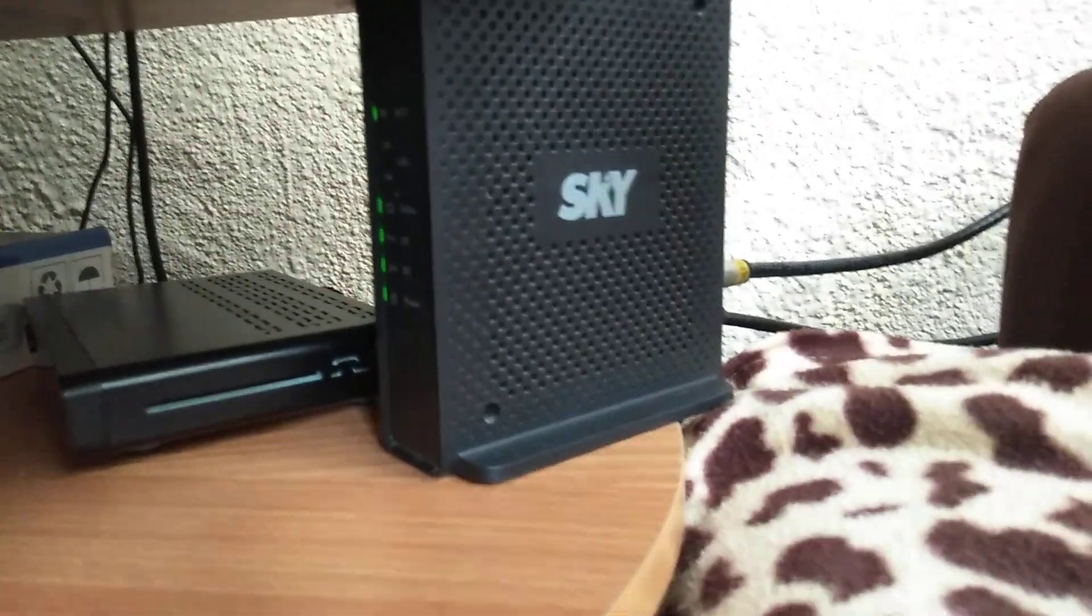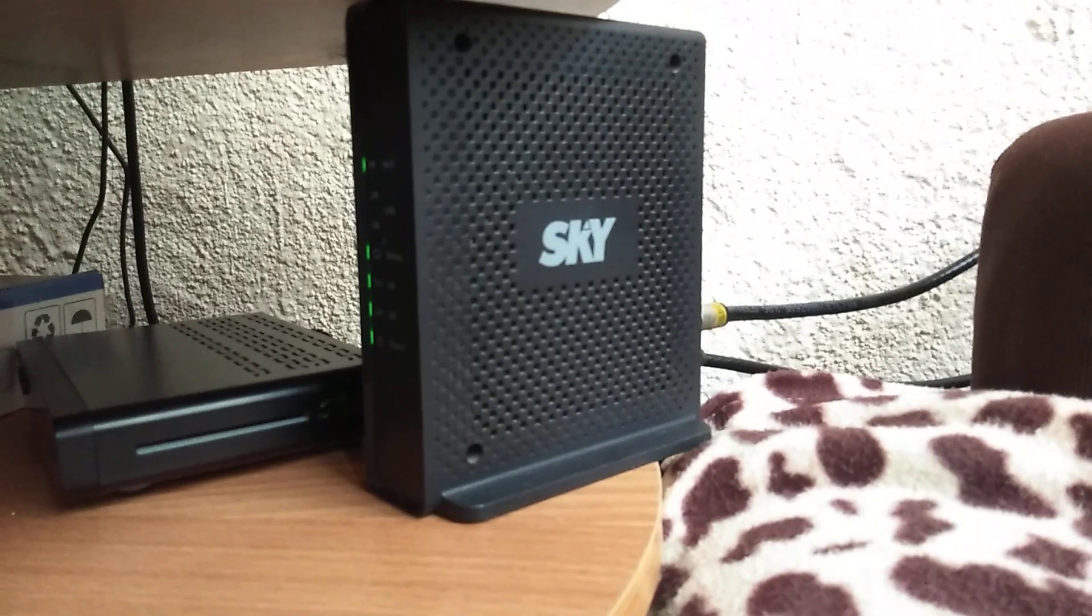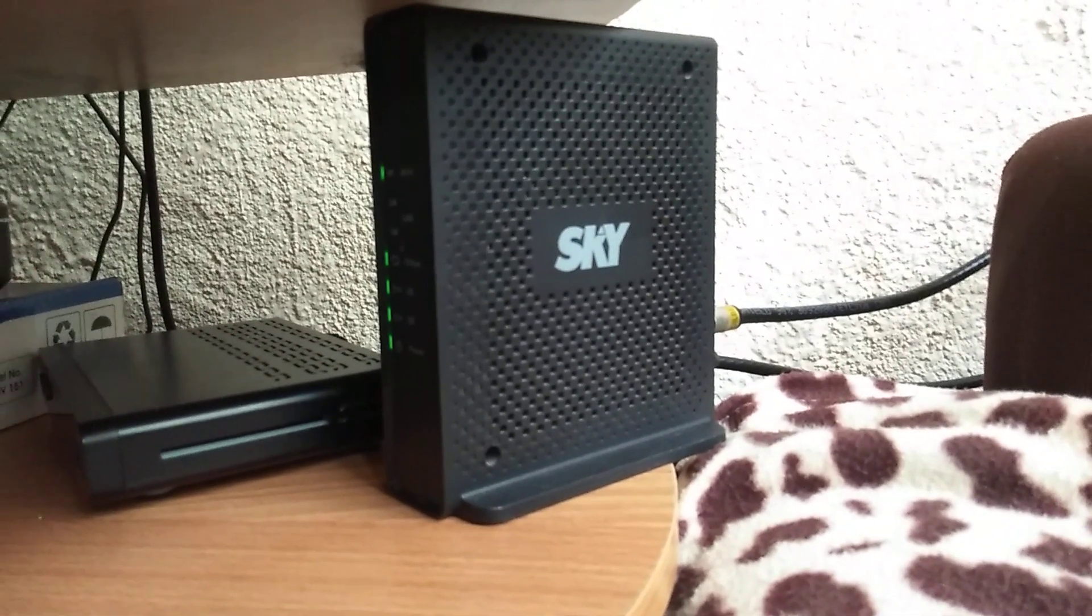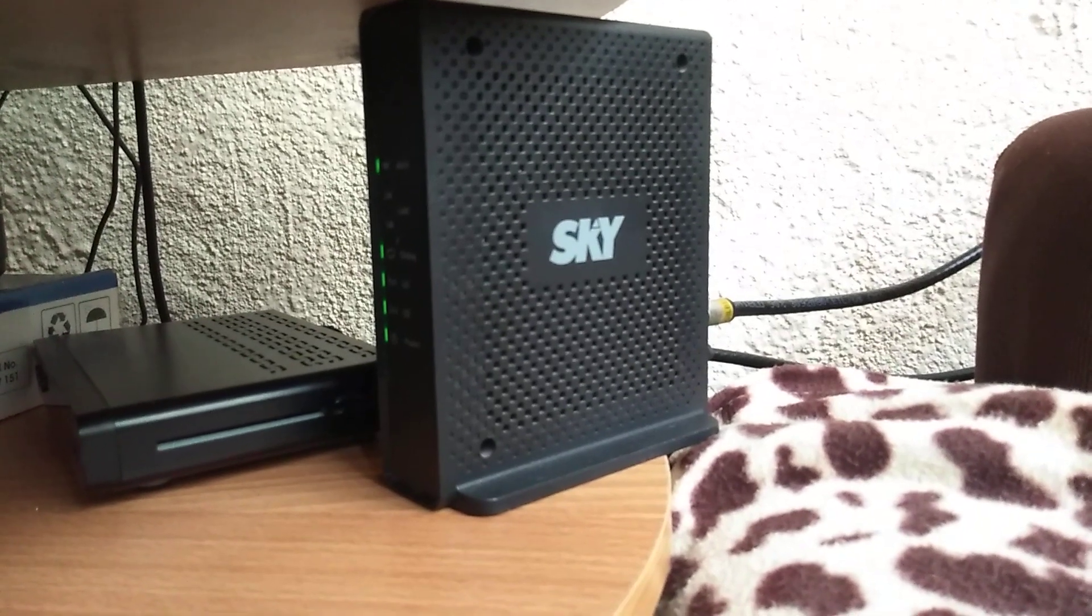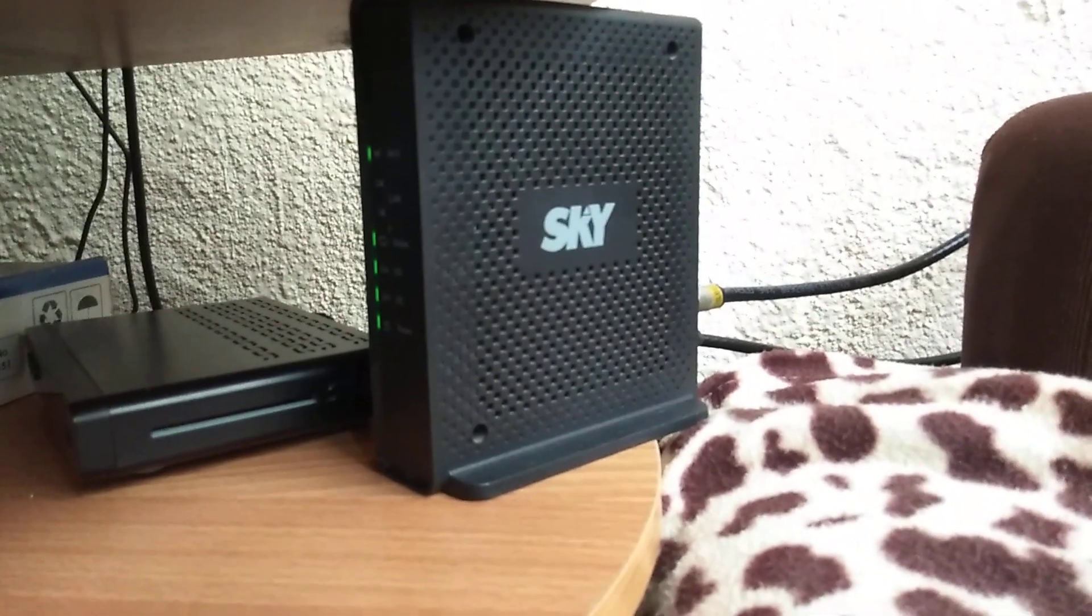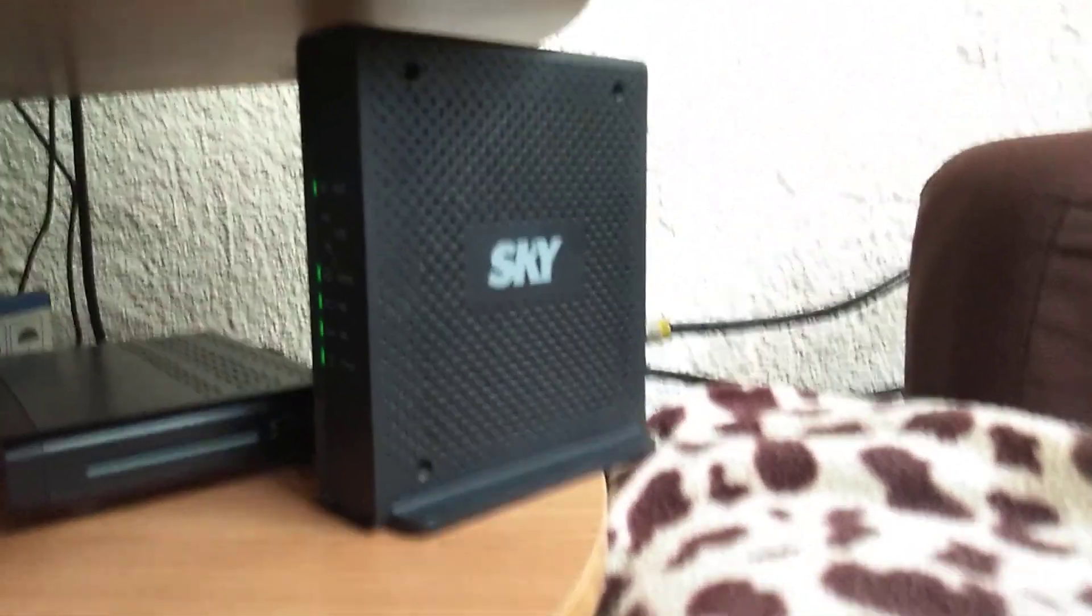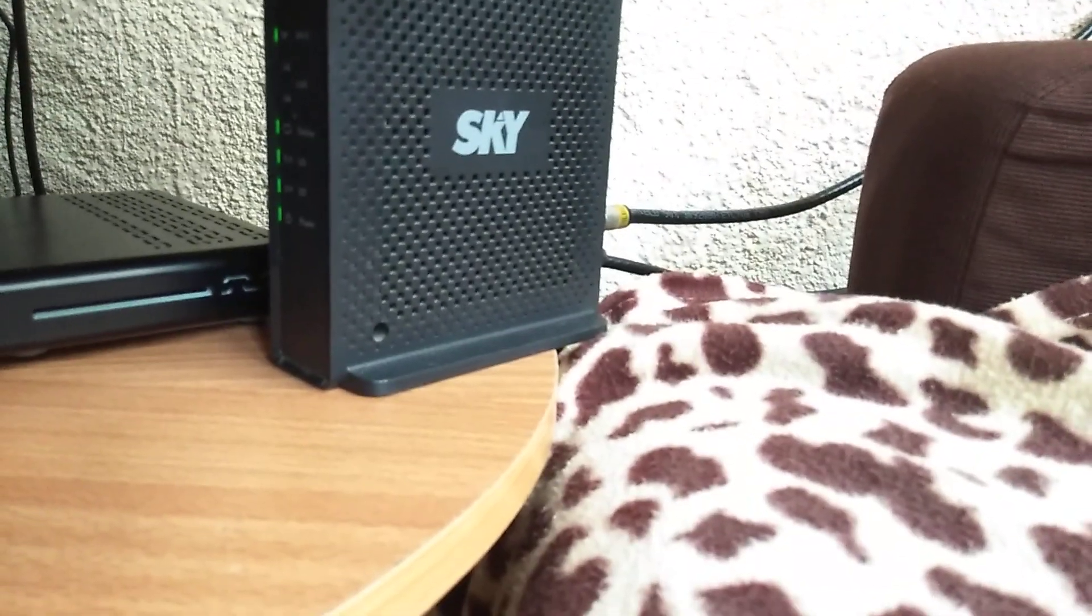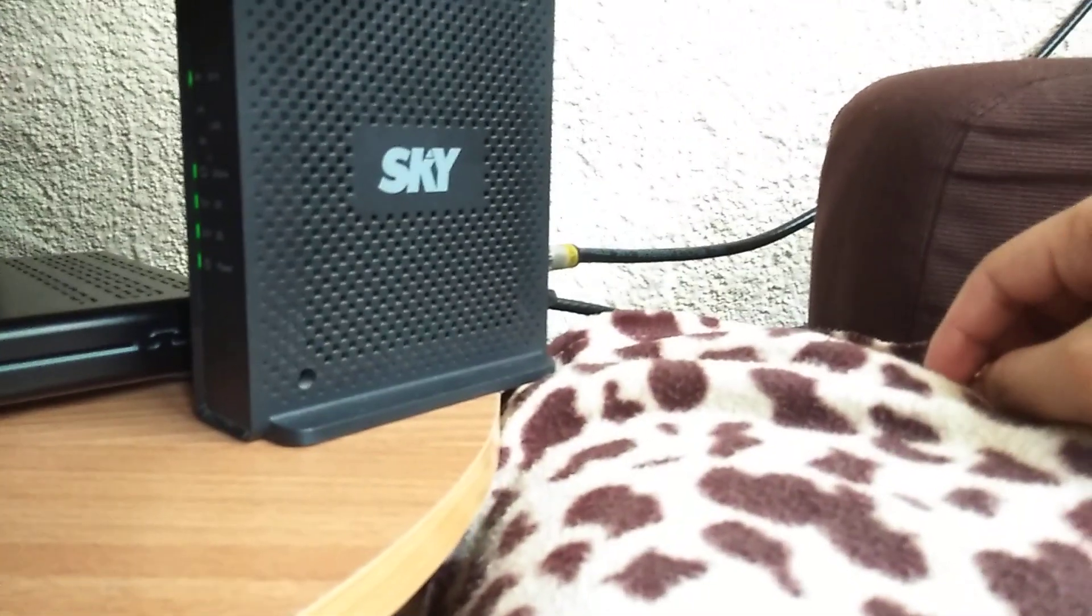Hi guys, this is Jamel from Information Technology Channel. In today's video, I'm going to show you how to reset your Sky broadband password. This is very easy and quick, just follow me. Now let's get started.